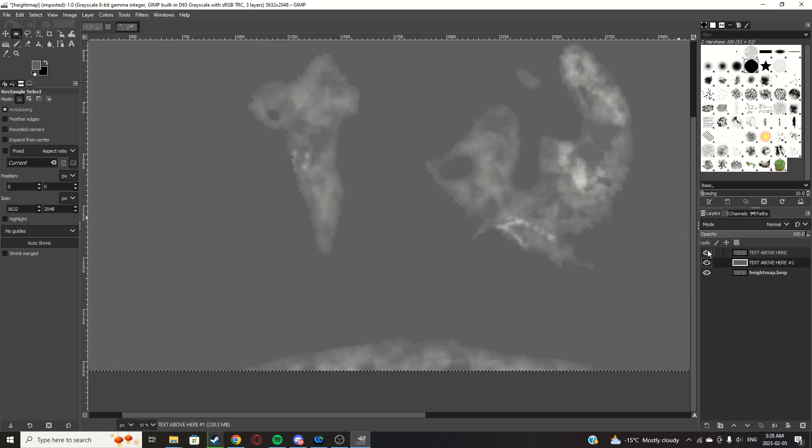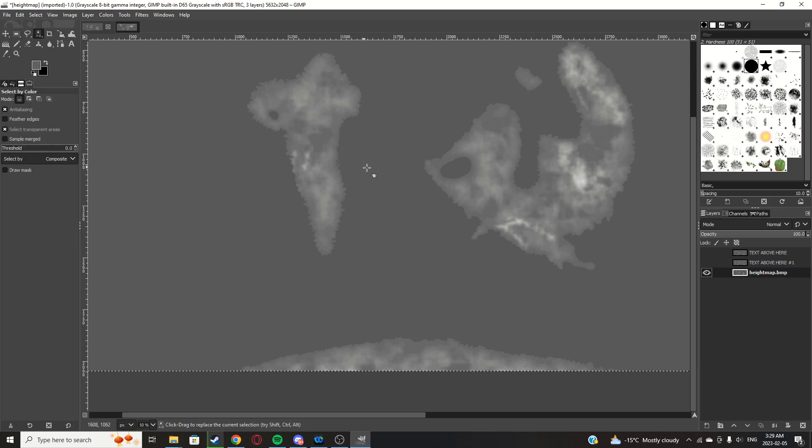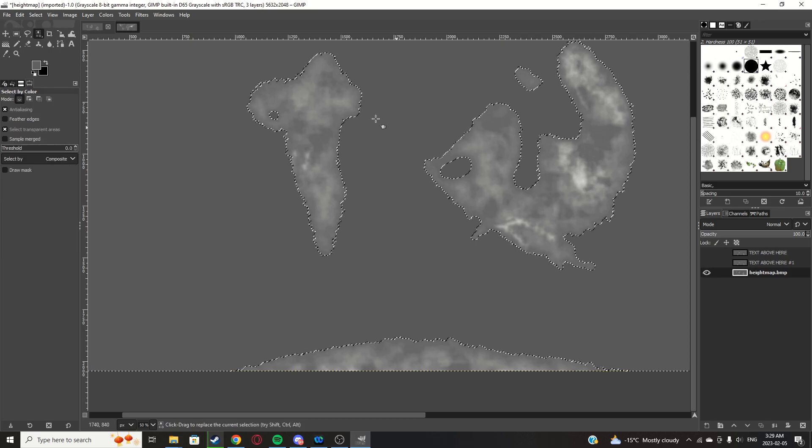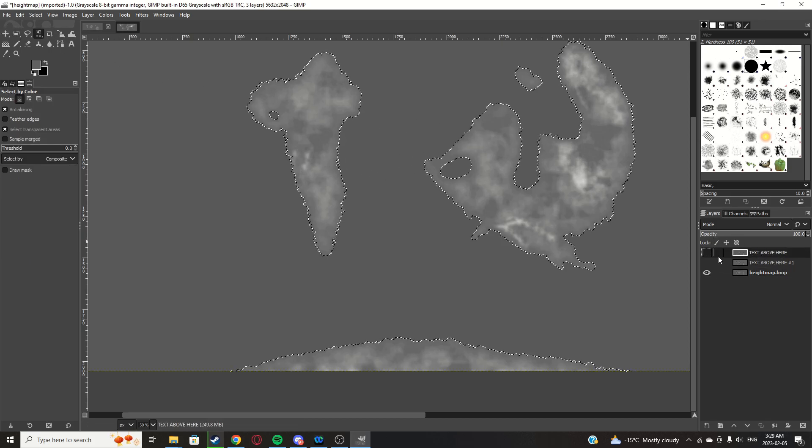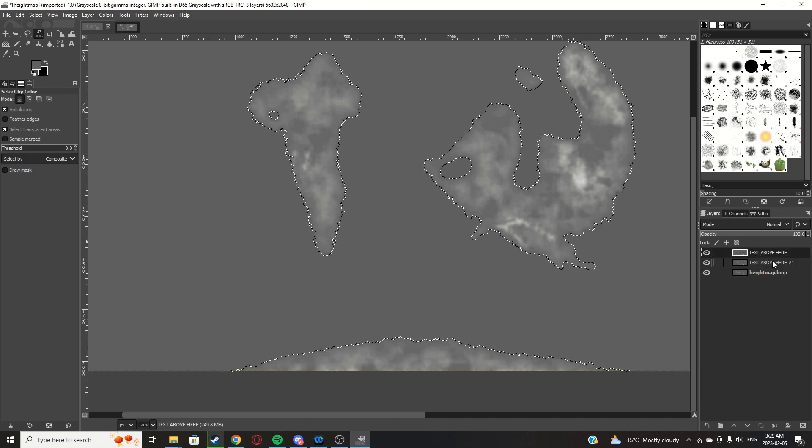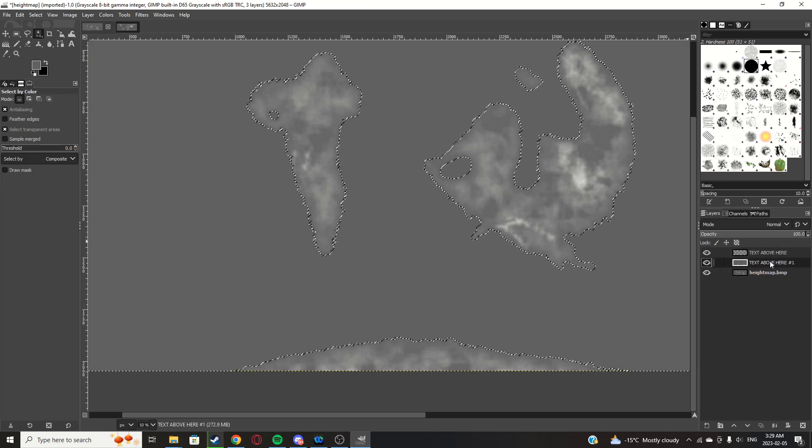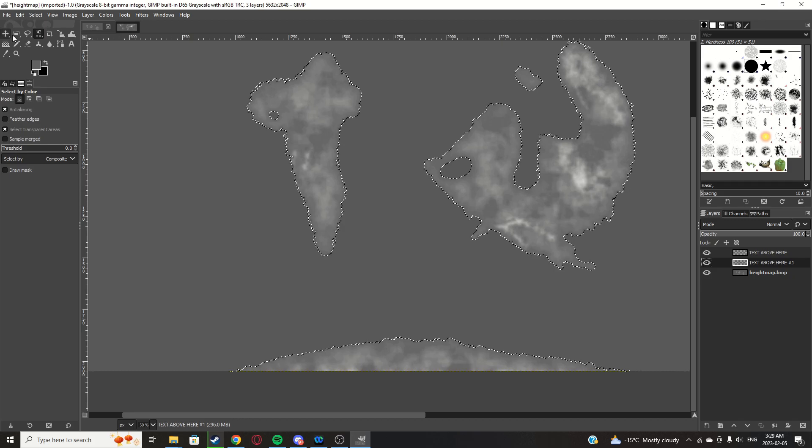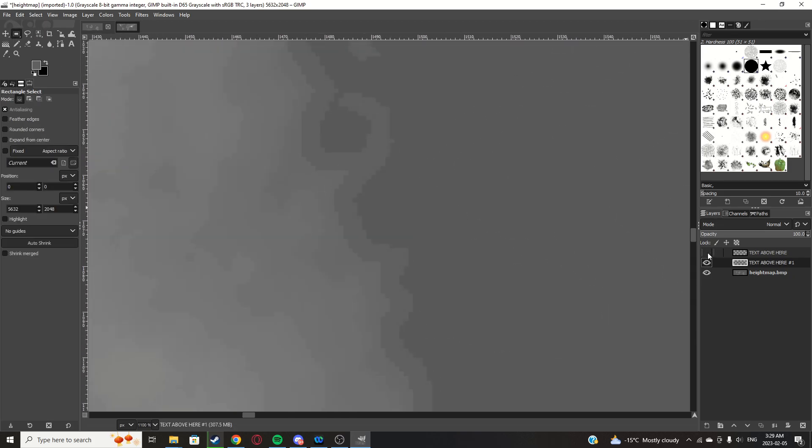Now disable both of those layers, go back onto here, select color, select the background, and click delete on both of these layers to delete the outside. So now it'll just be these two.